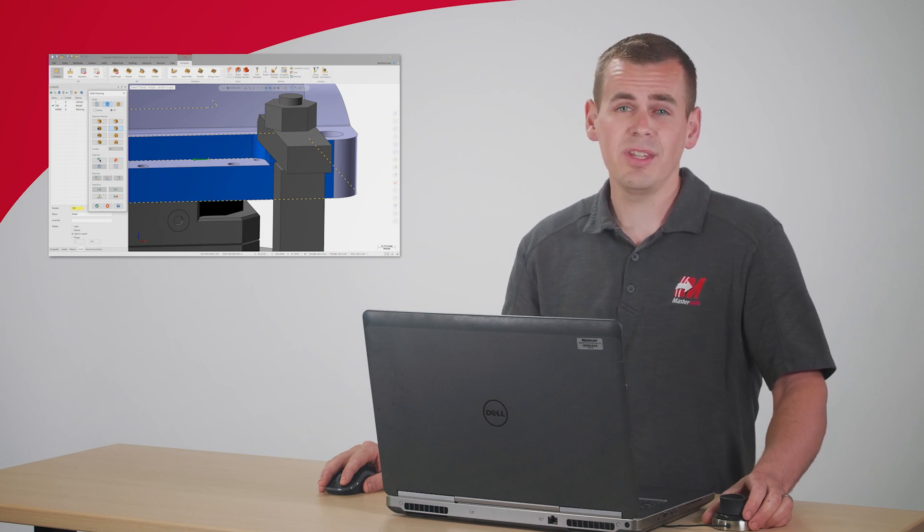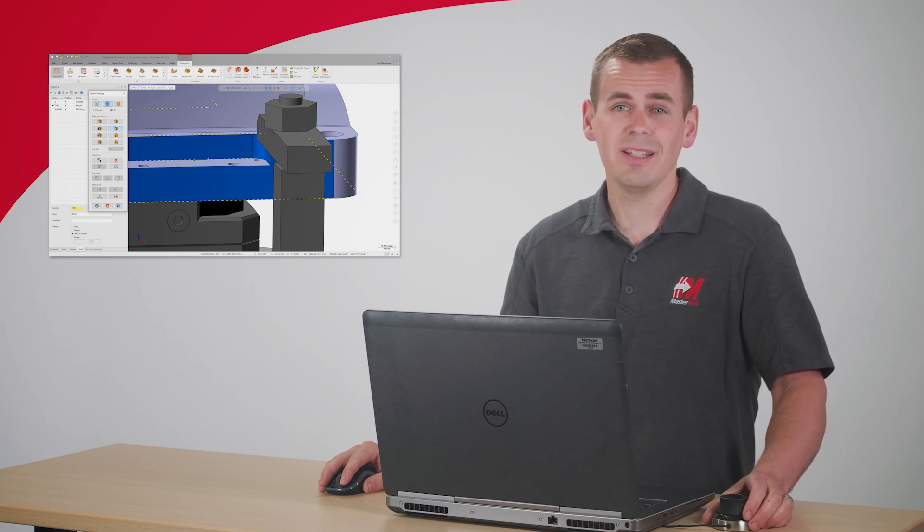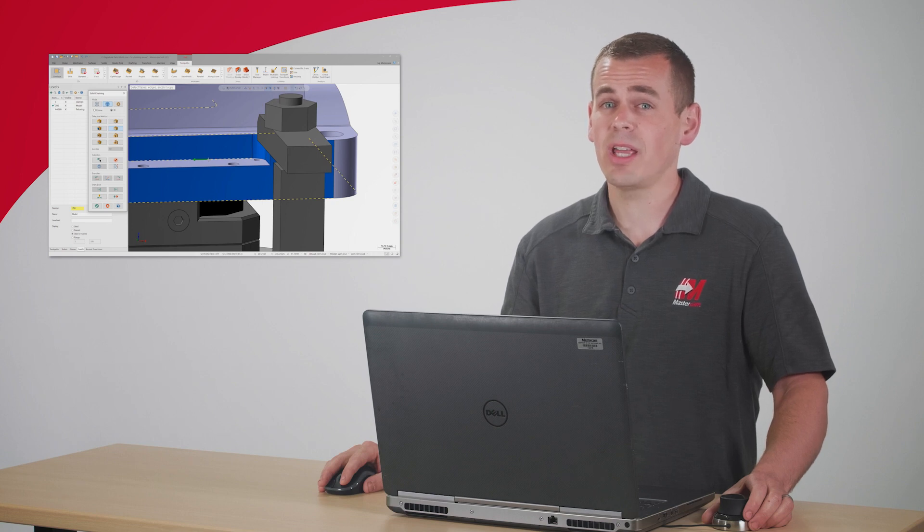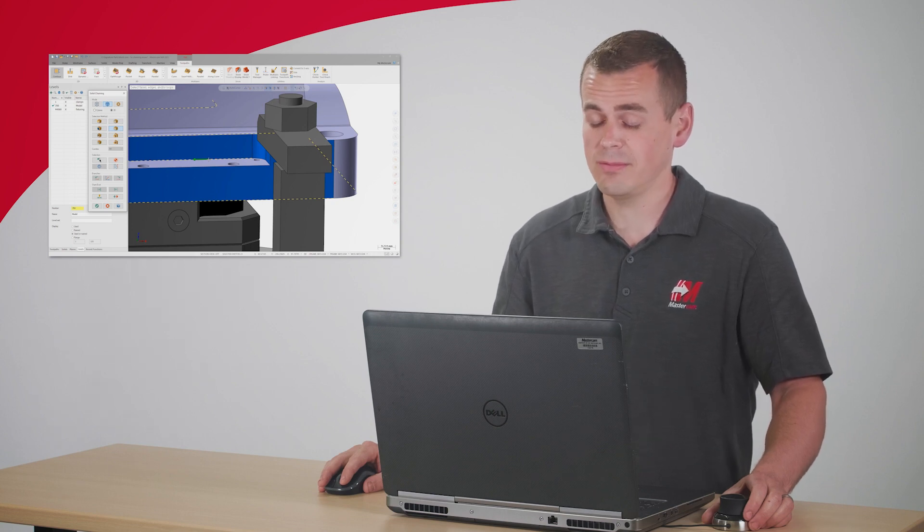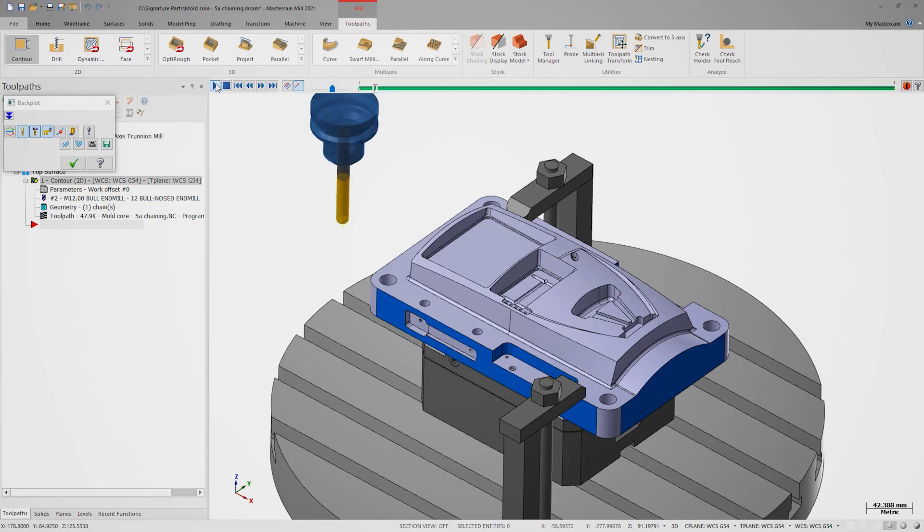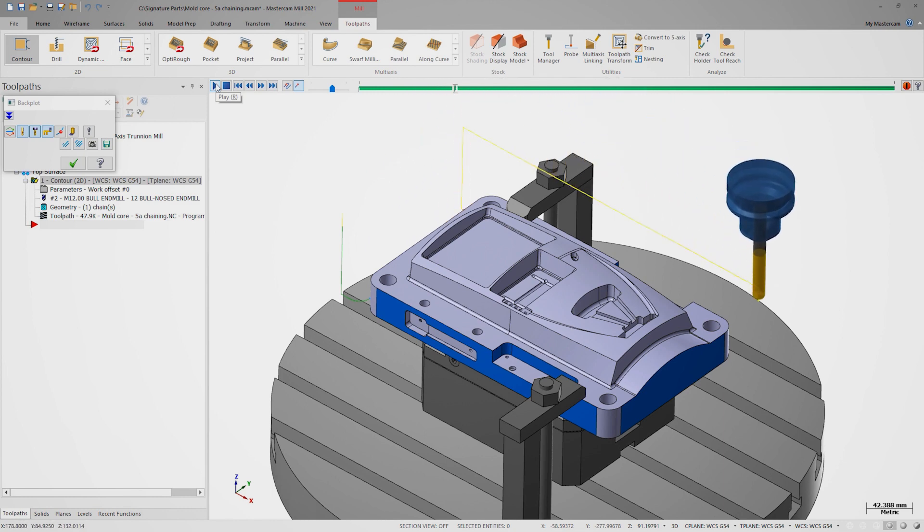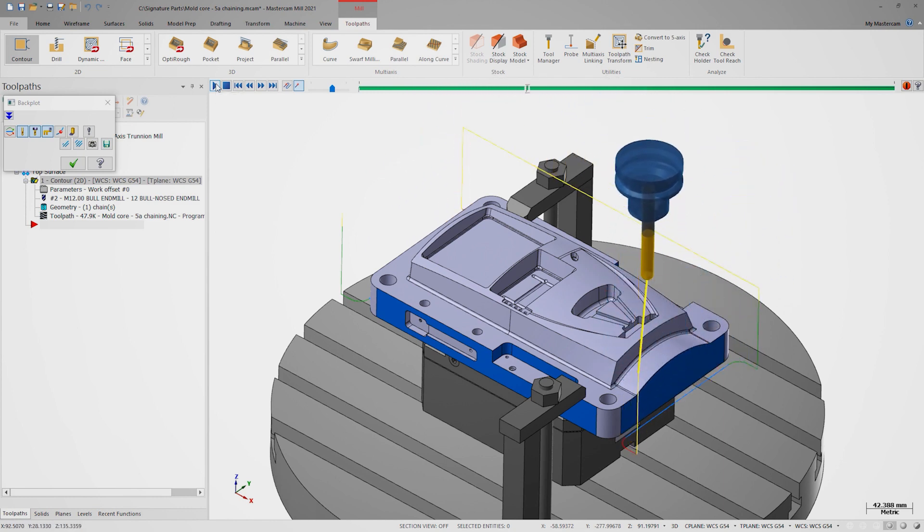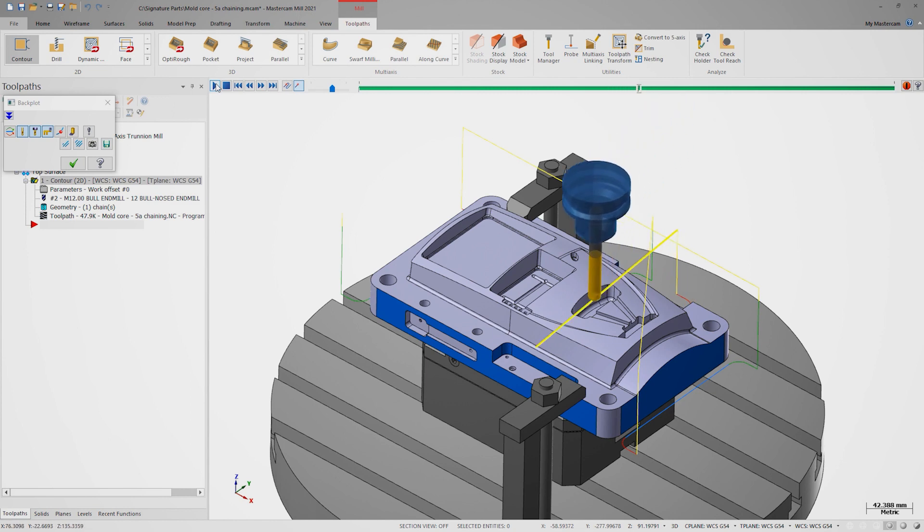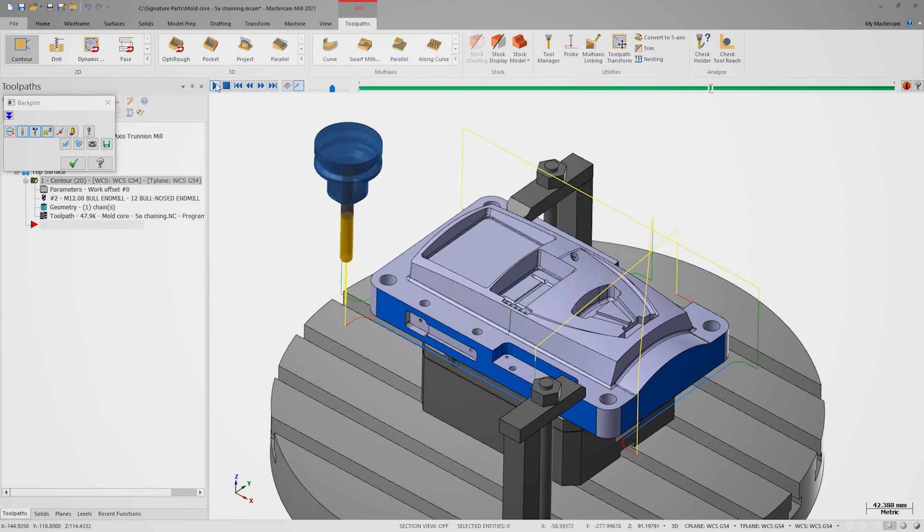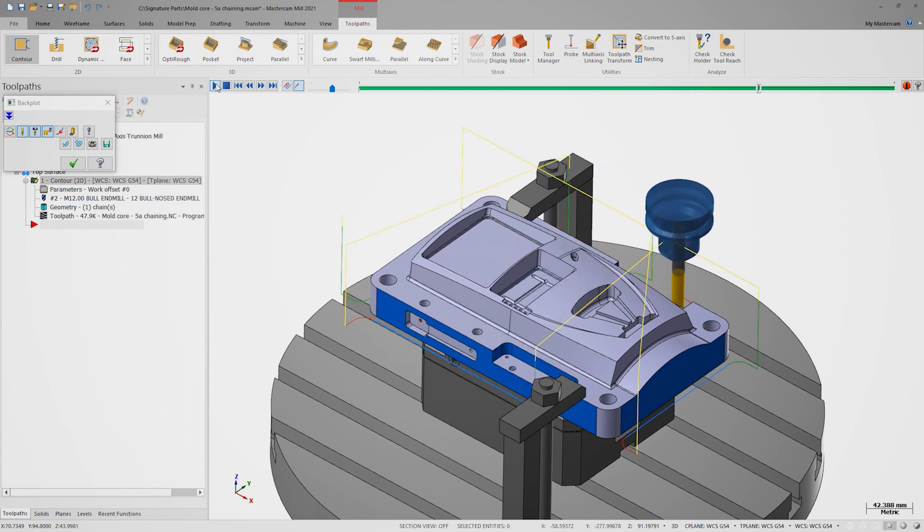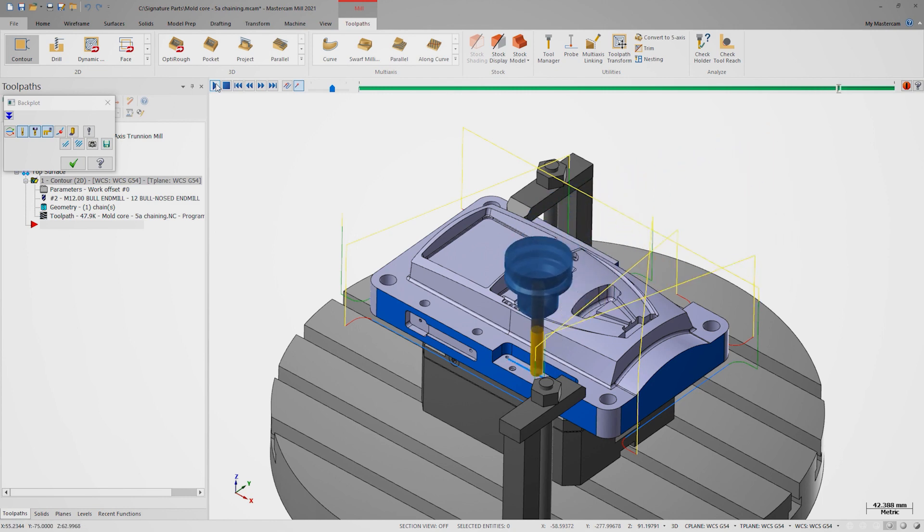For this example, let's stick with the default parameters and review the toolpath and backplot. I was able to easily create trimmed contours with modified start and end points for each chain. The toolpath is gouge free and has the same control as if I had spent lots of extra steps creating custom wireframe or separate contour operations.